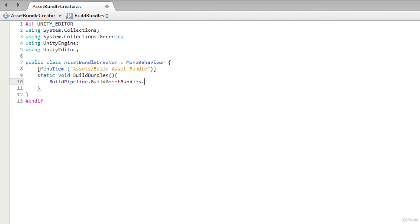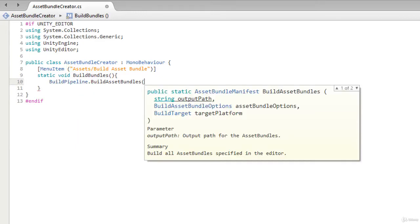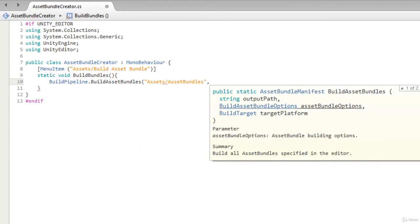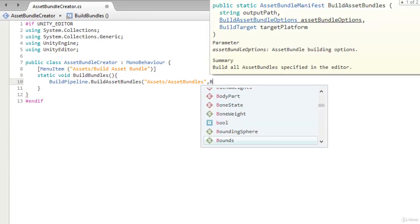We will give it the string output path where it will save the asset bundle. As we have already created the folder AssetBundles, we will give it that path.